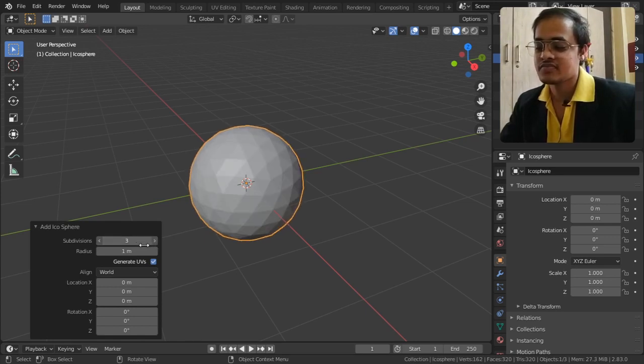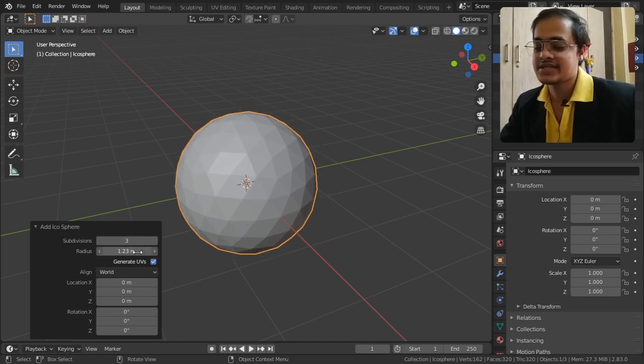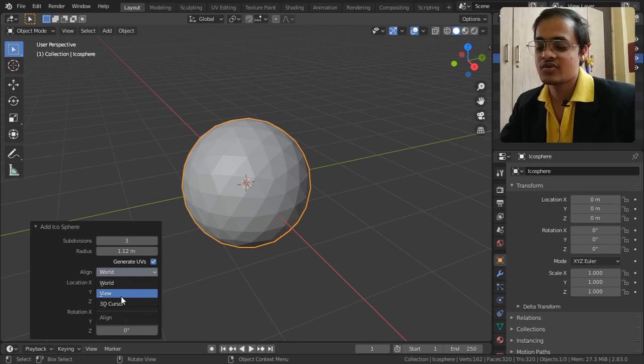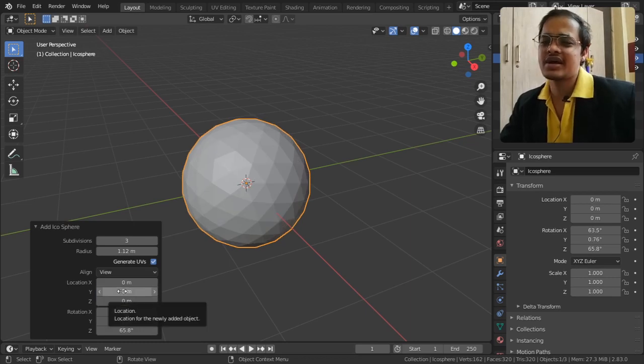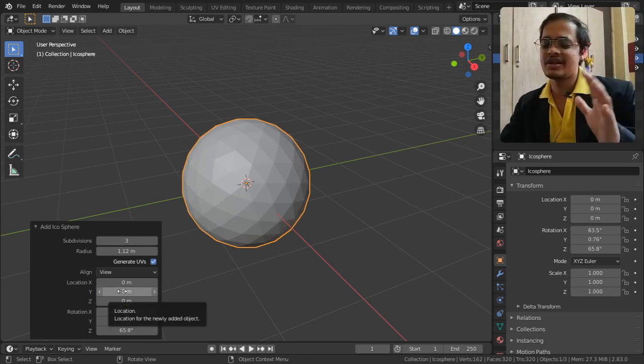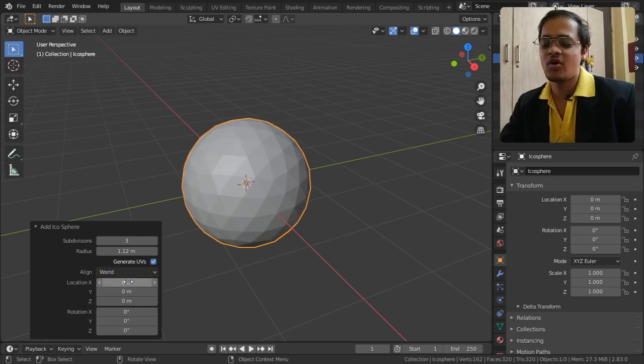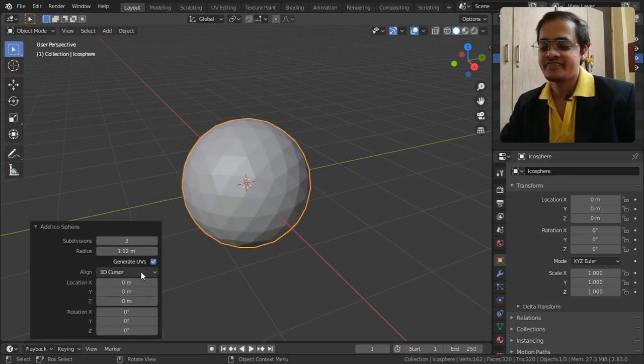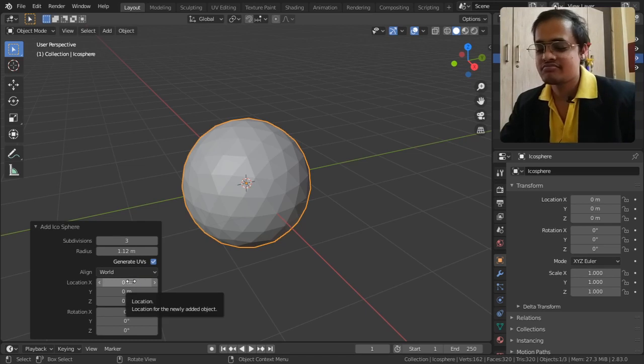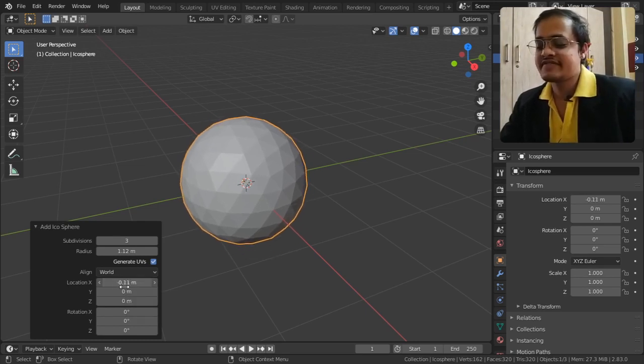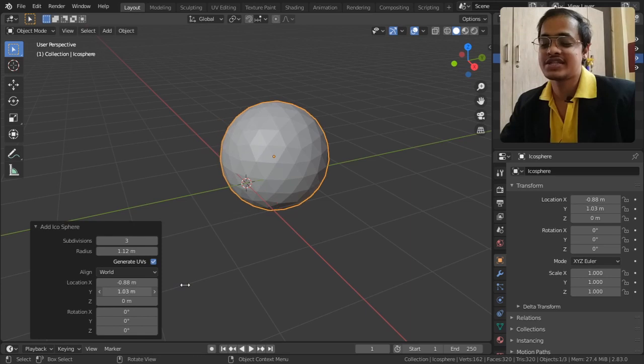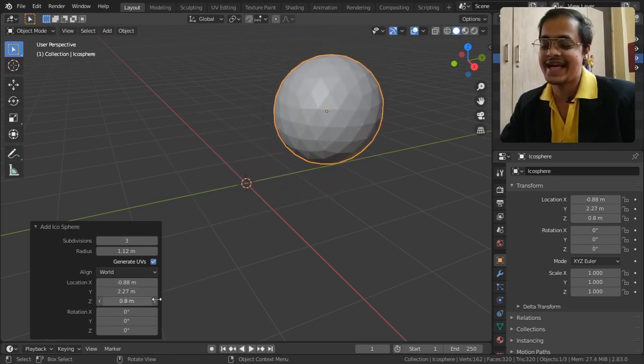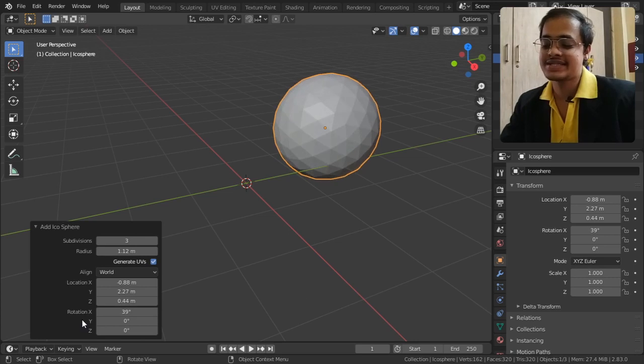We can increase its radius and align it according to view, world, or 3D cursor, though not much change is visible. We can change the location in the x, y, and z axes, and we can change the rotation in the x, y, and z axes as well.